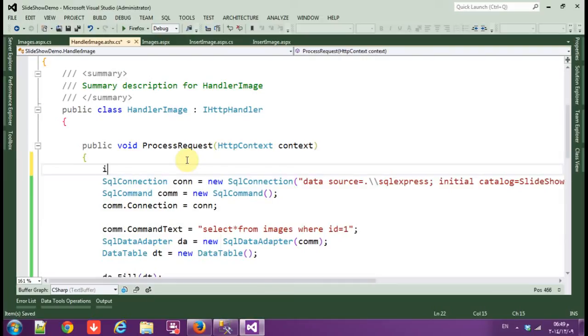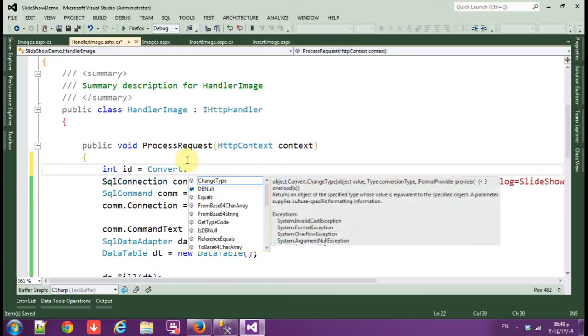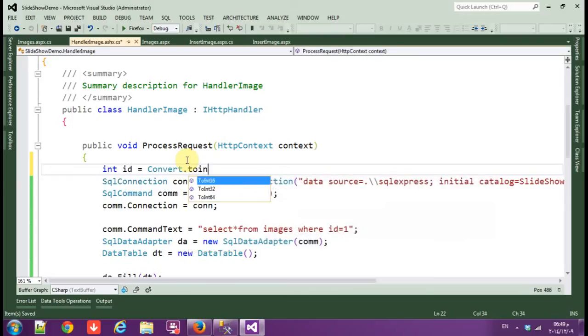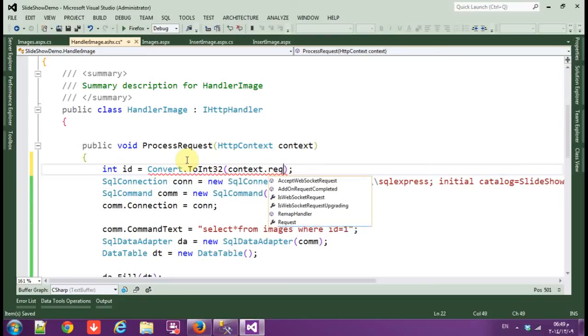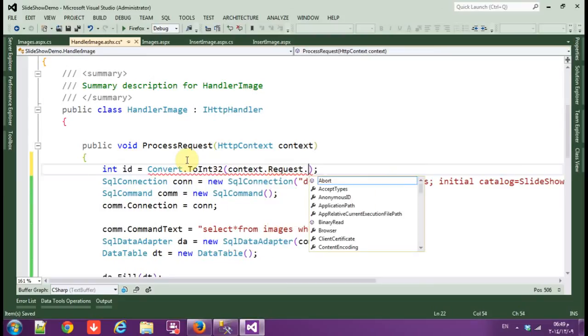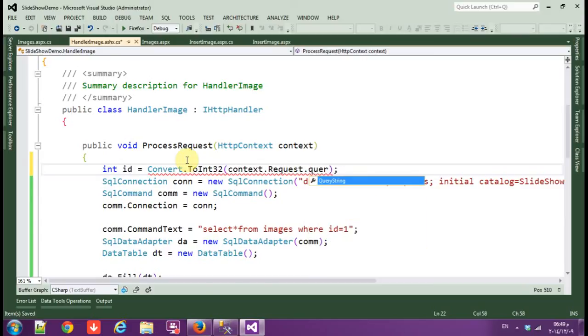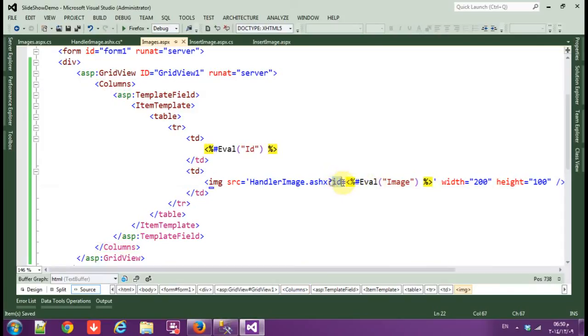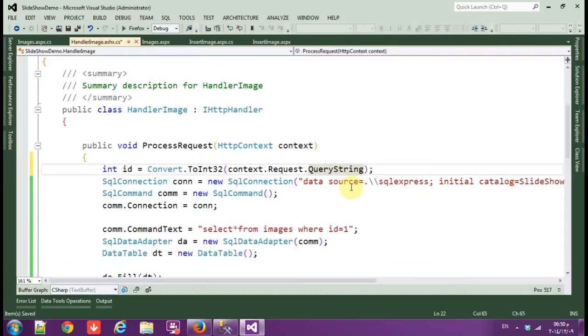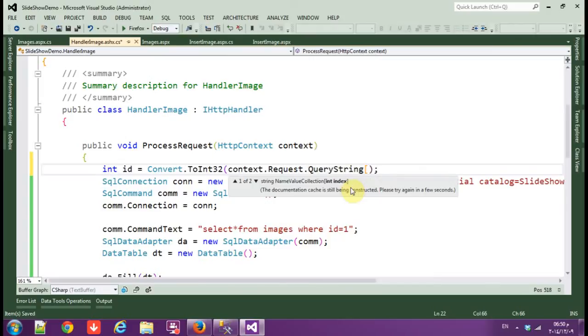Just one more thing here in the handler image, we should take that value from image handler here. So int ID equals convert to integer, here context dot request. We are requesting the query string from here. ID, we are requesting ID.